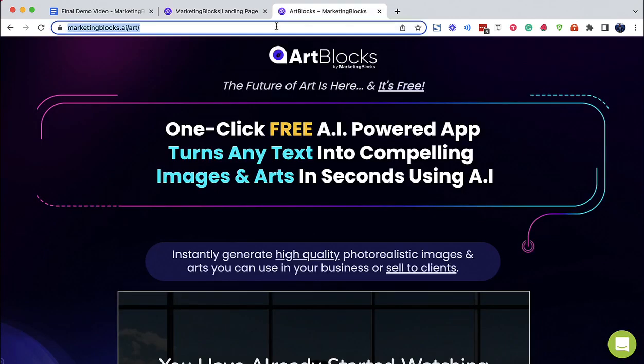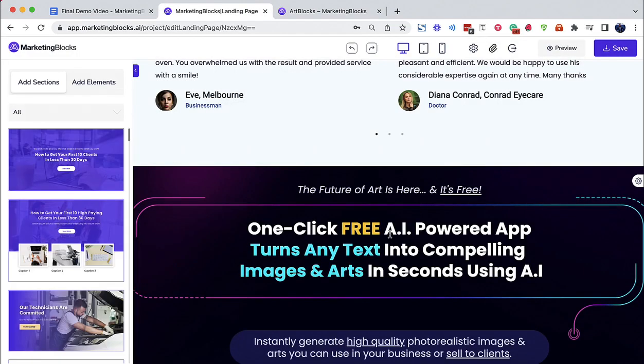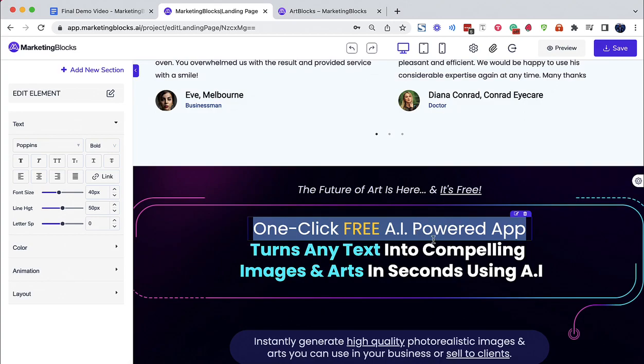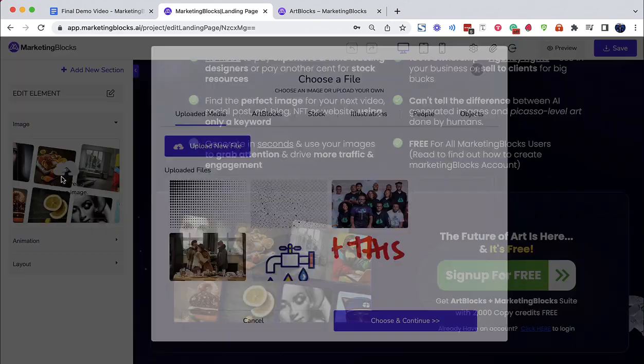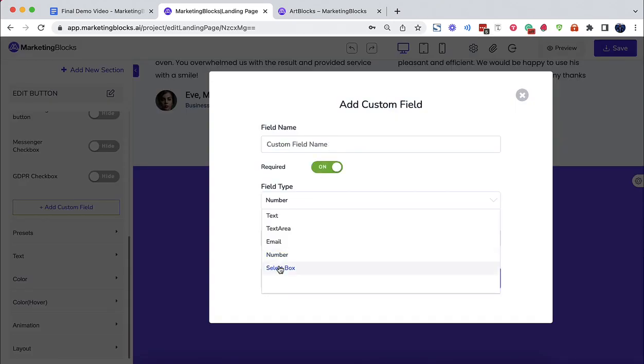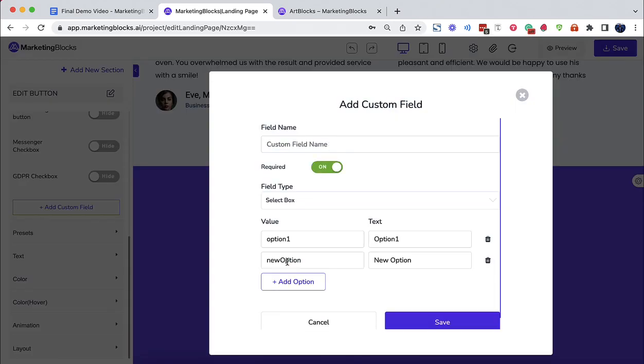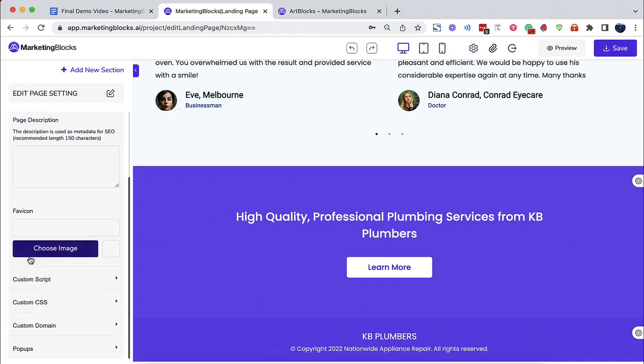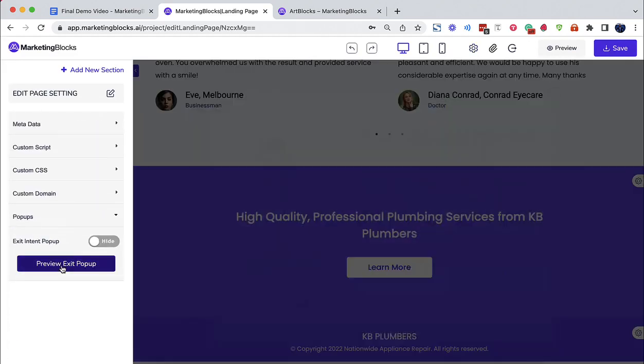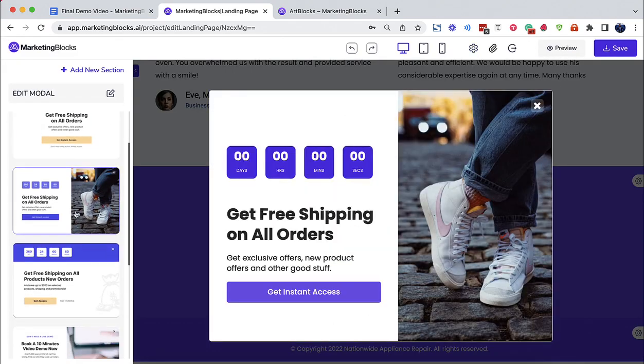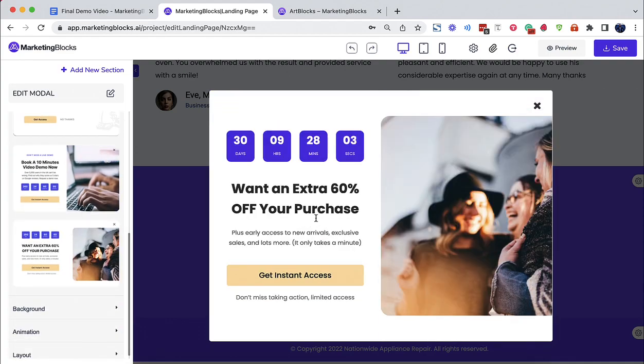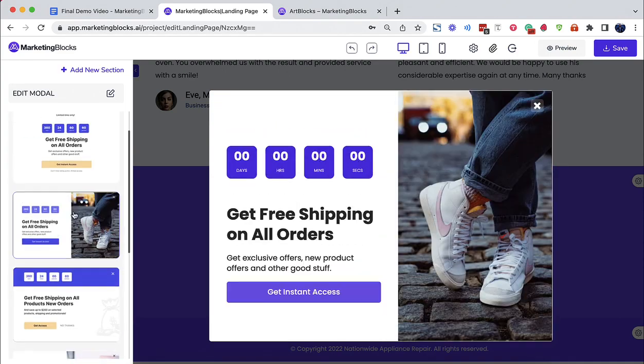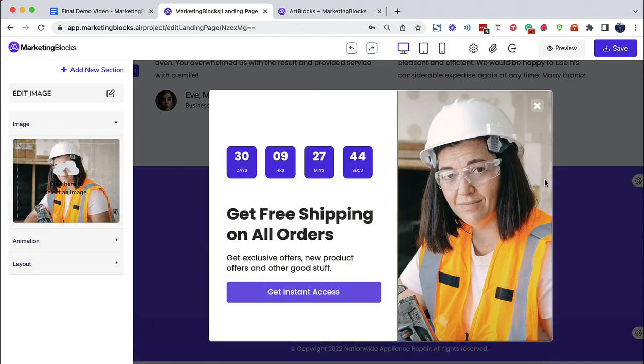Import and redesign any landing page in seconds using AI. Build customizable forms in a few clicks. Beautiful exit pop-ups to get visitors to stay. Inbuilt timers to create urgency. Connect your custom domains to build a trustworthy brand.